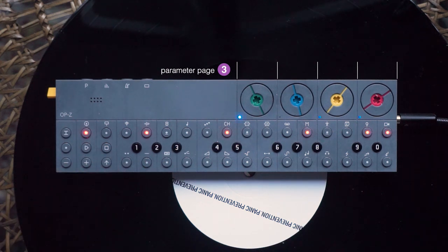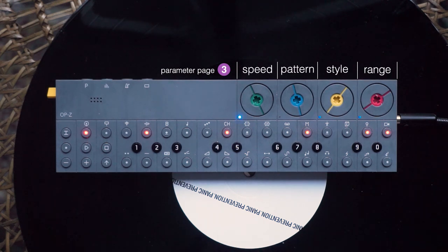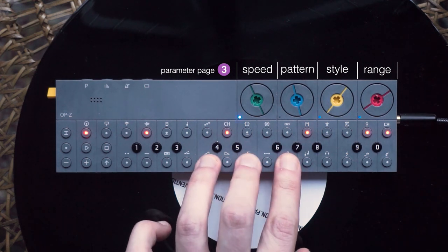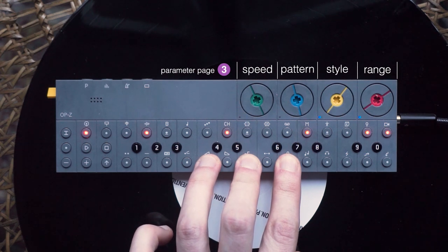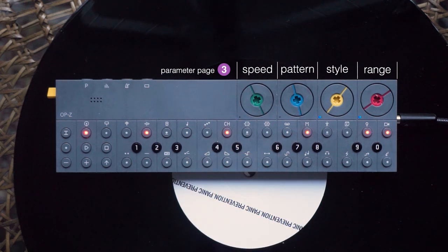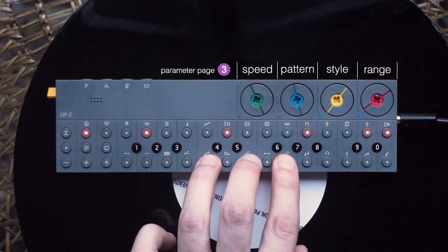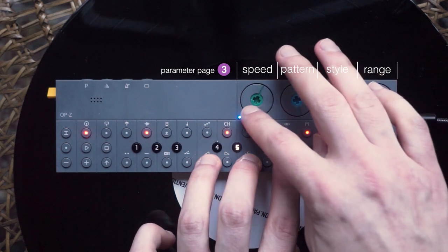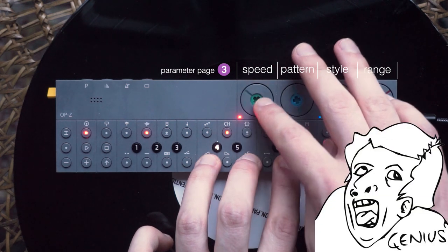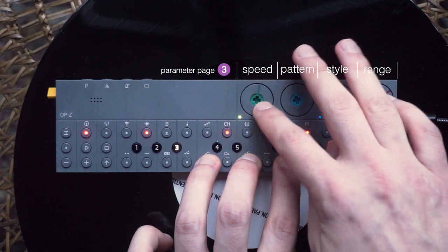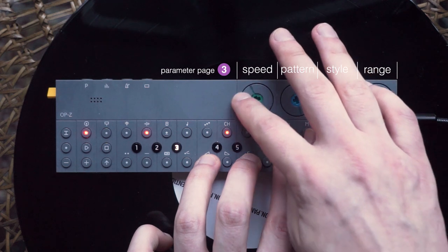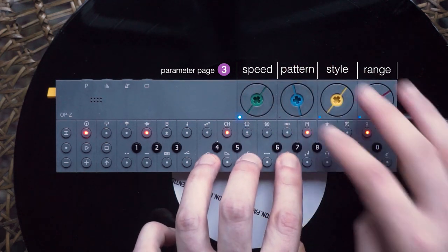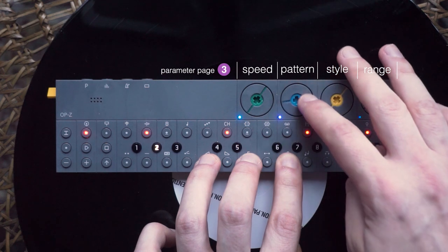Instead, the third parameter page of this track is used to set the arpeggiator parameters: speed, pattern, style, and range. An arpeggiator plays back the notes you hold on the keyboard one at a time. If you play a regular C major chord, it will play the notes C, E, and G one after another and then repeat. The speed parameter changes the value of the notes. The higher the speed, the faster is your arpeggiator. Yes, who would have thought? The next dial changes the order in which the notes are played back.